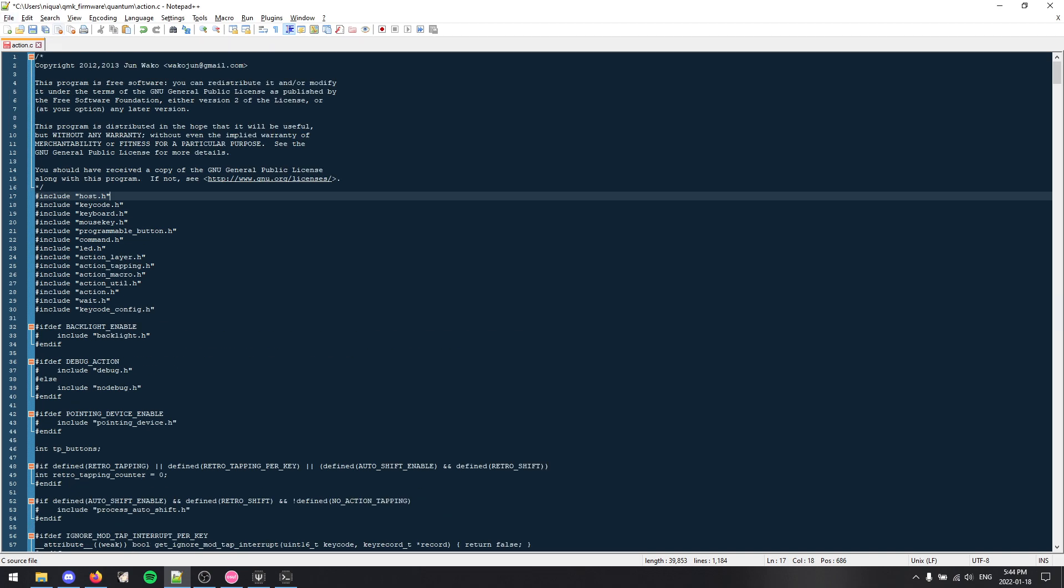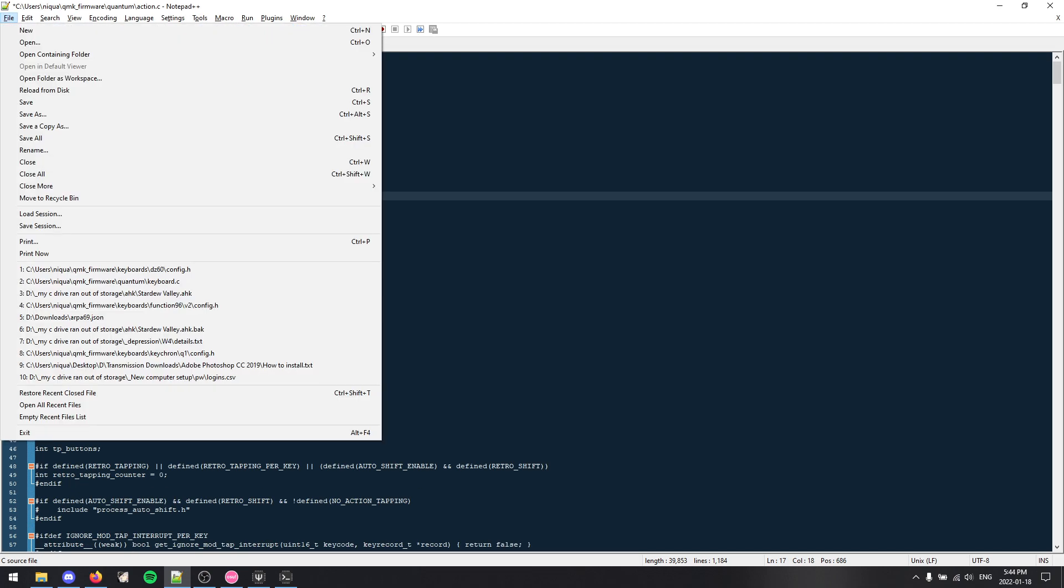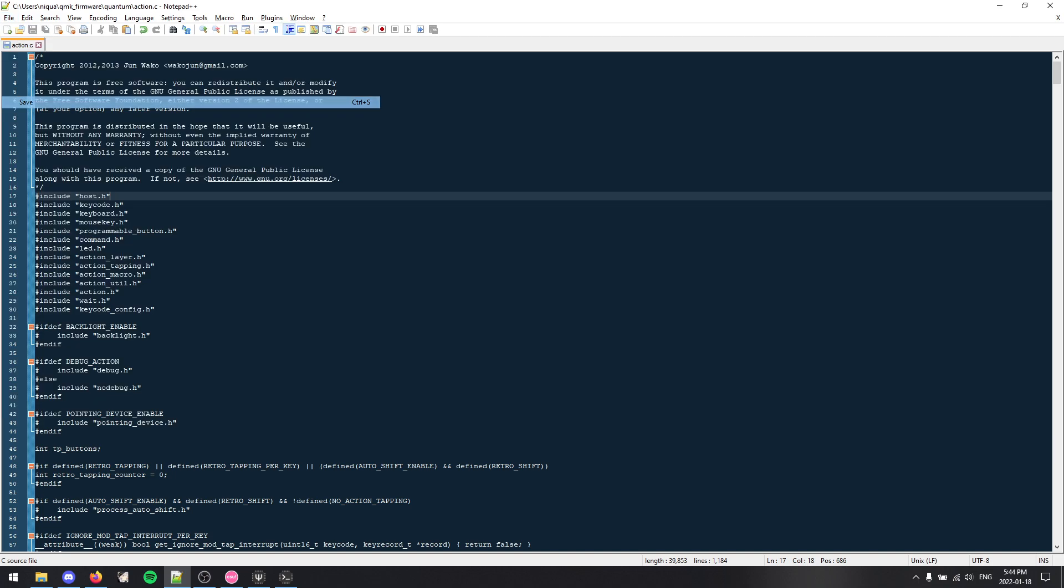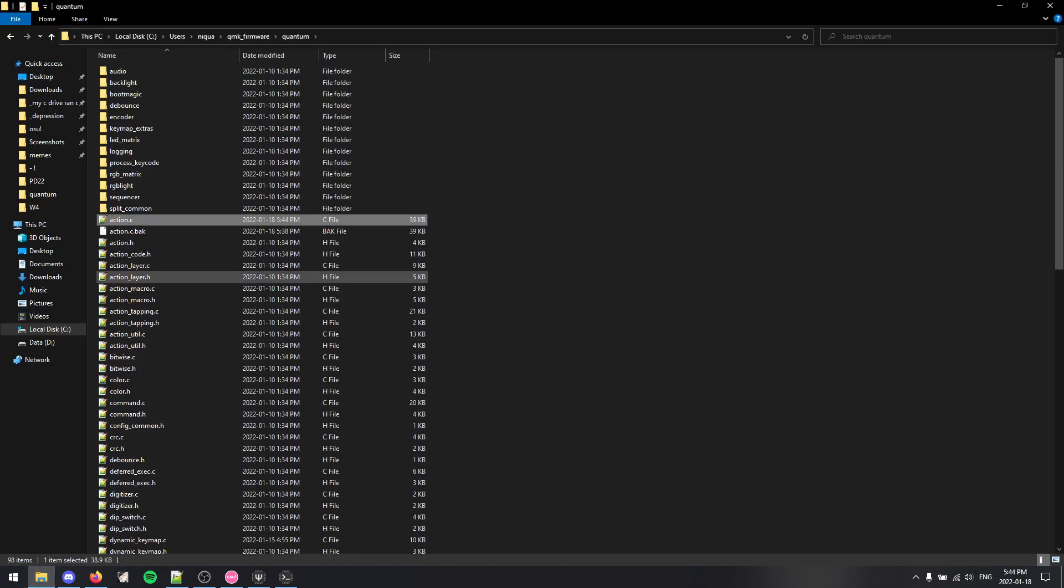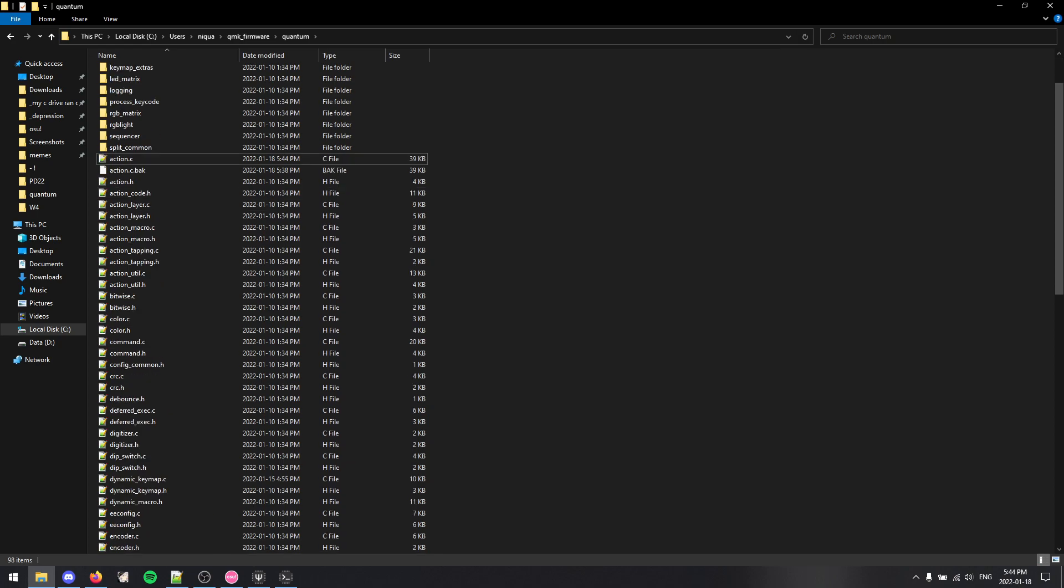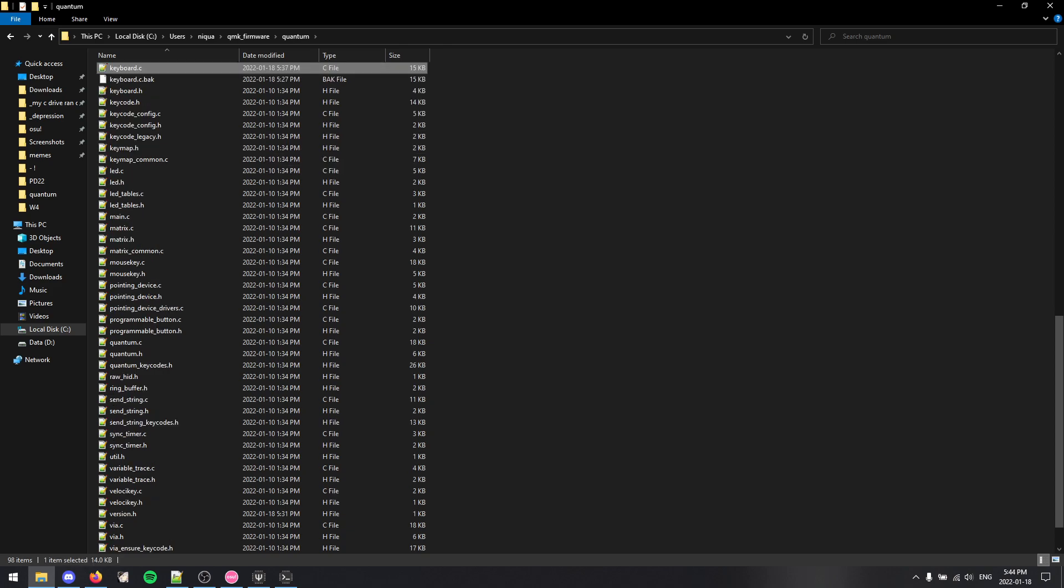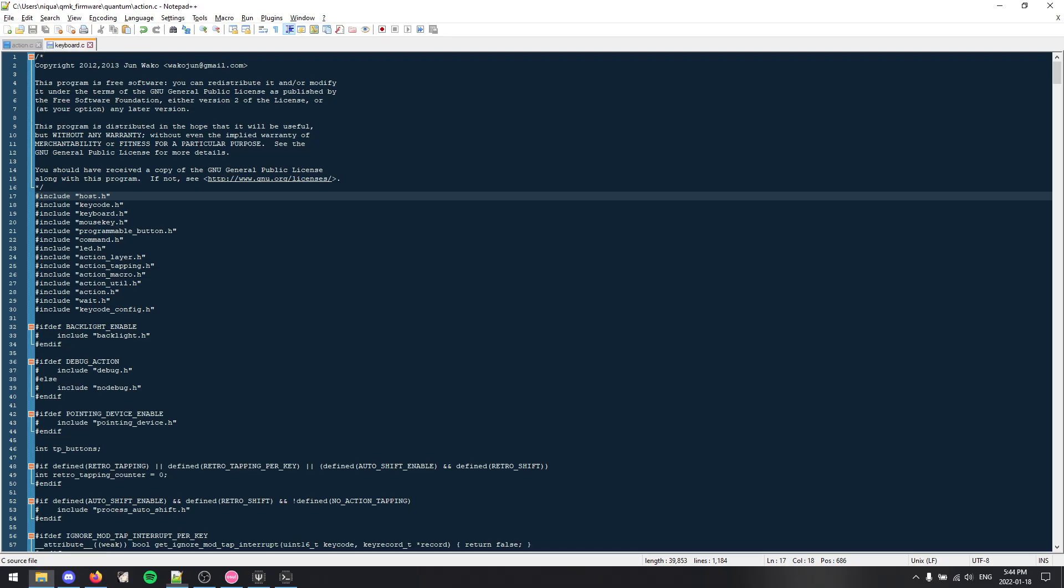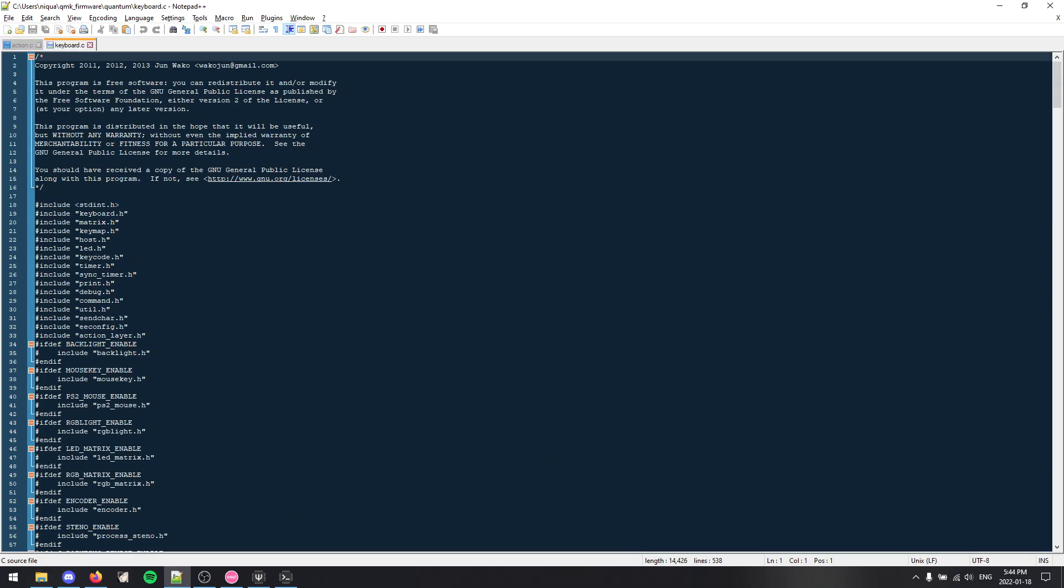And we will press replace all and replace 28 instances. And after you do everything, make sure you save. I will just click Ctrl S from now on, but please remember to do it because the changes will not go through if you don't save. So we're done with action.c.